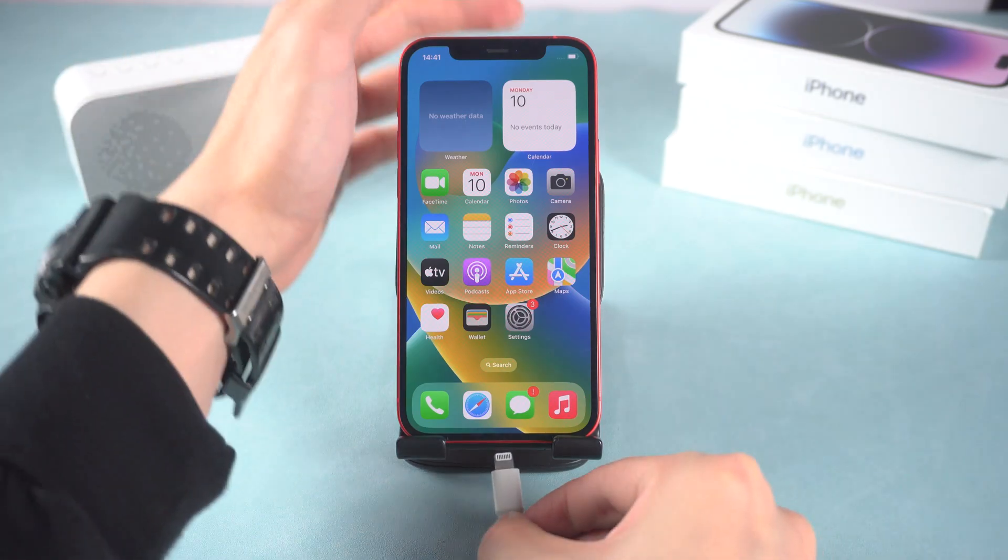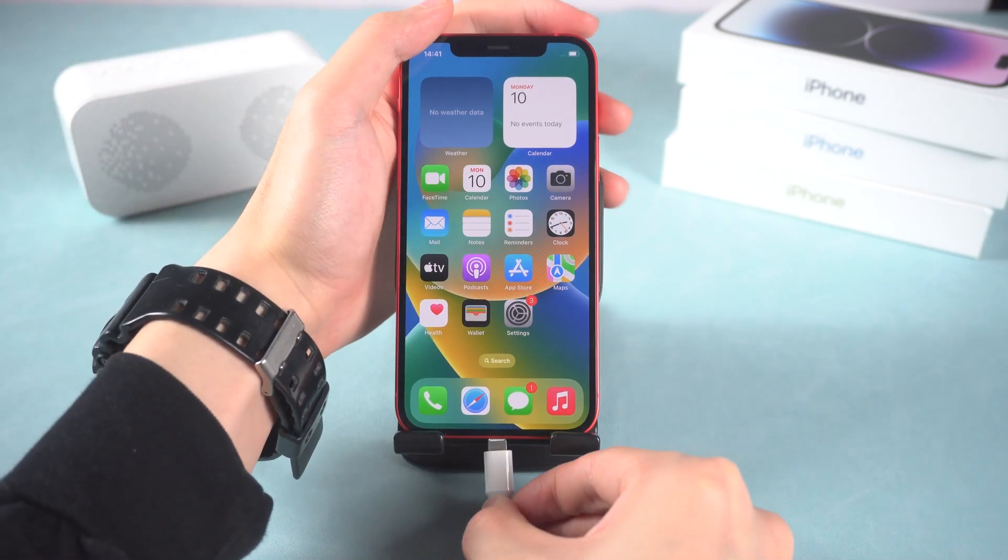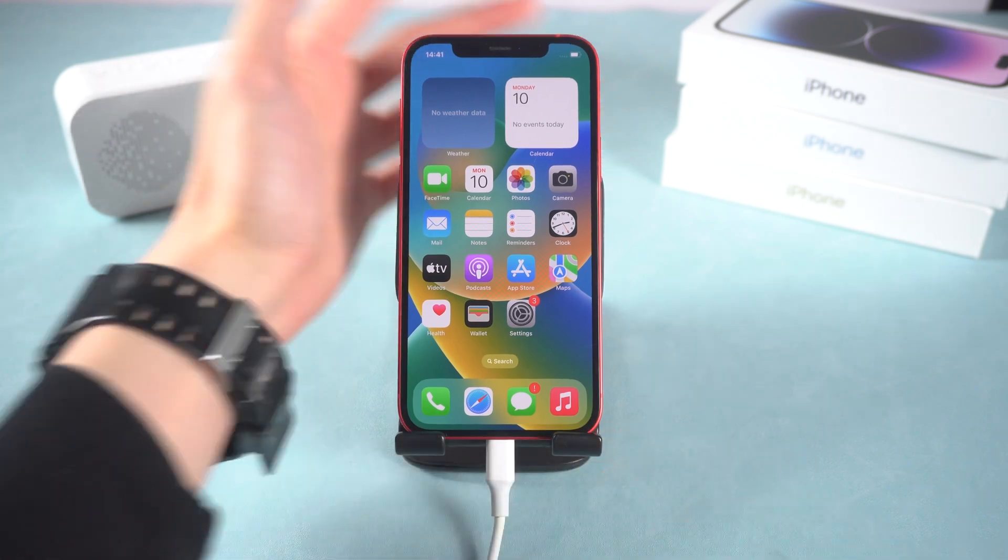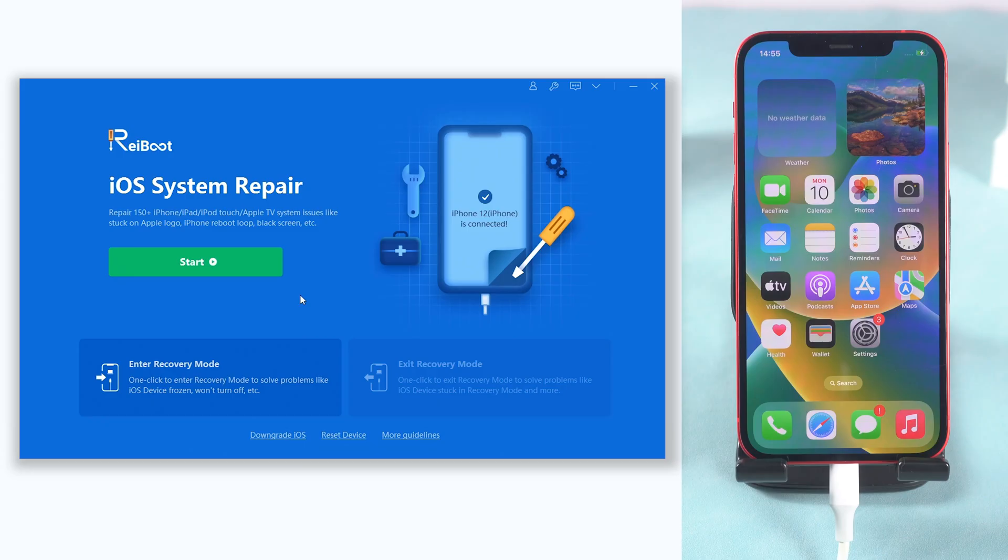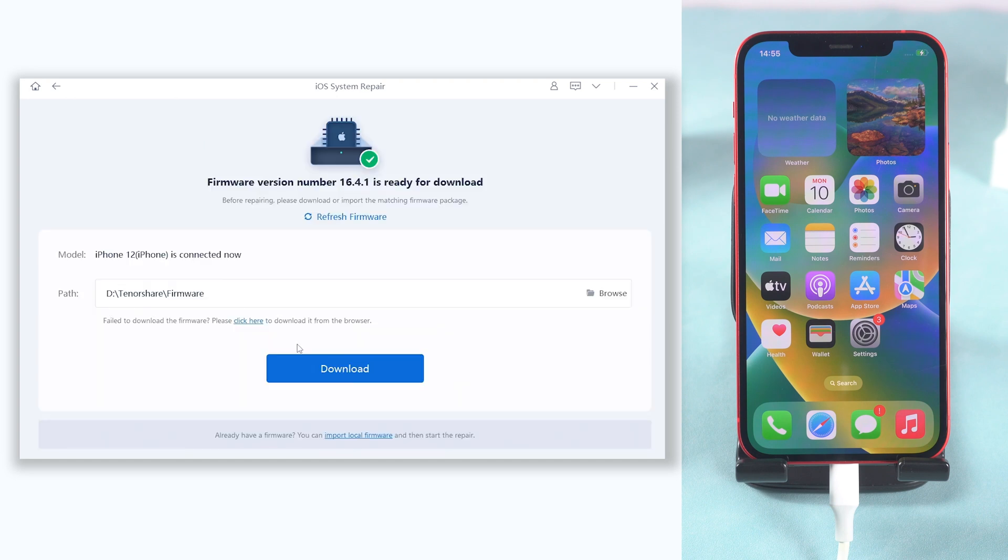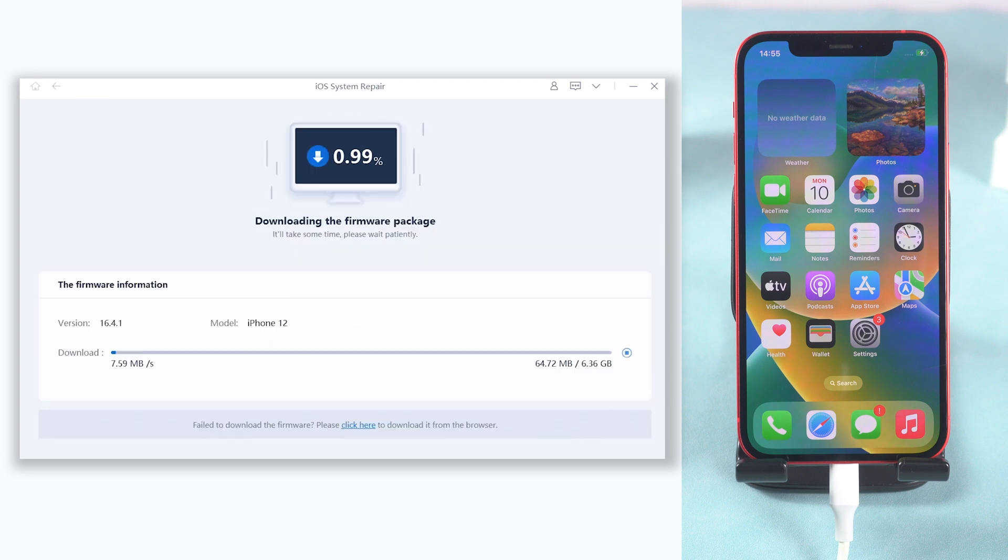Once installed Reiboot, connect your iPhone to your PC or Mac and open Reiboot. Click the start button. Choose Standard Repair. Here will require to download firmware to fix your iPhone ghost touch issue. Click it.